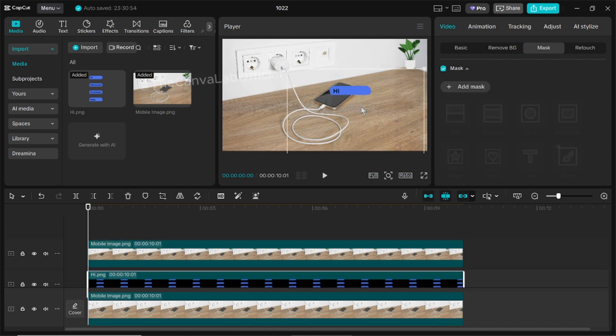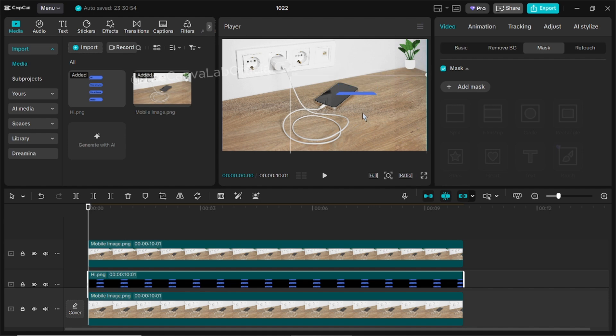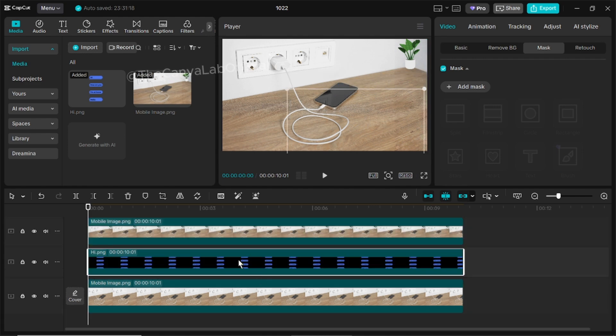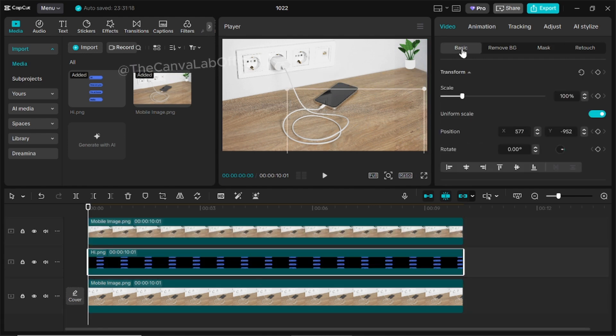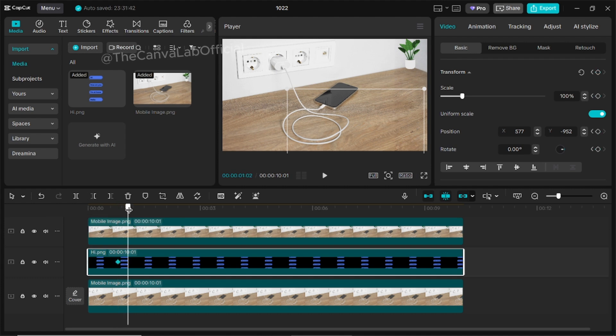After that, hide your message layers for now. Then select the message layer again, add a keyframe, and move the playhead a little forward.